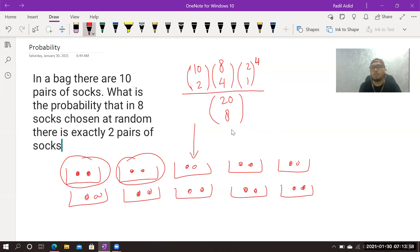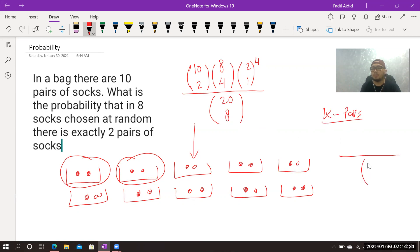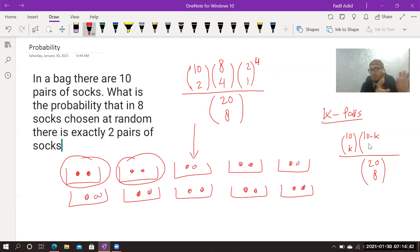Now let's generalize. Suppose we still have 10 pairs, still choose 8 socks, but want exactly k pairs. The denominator stays the same: C(20, 8). For the numerator: we choose k pairs from 10, so C(10, k). The remaining pairs to pick from is 10 minus k. The remaining socks needed is 8 minus 2k — not 8 minus k — because each pair contributes two socks.